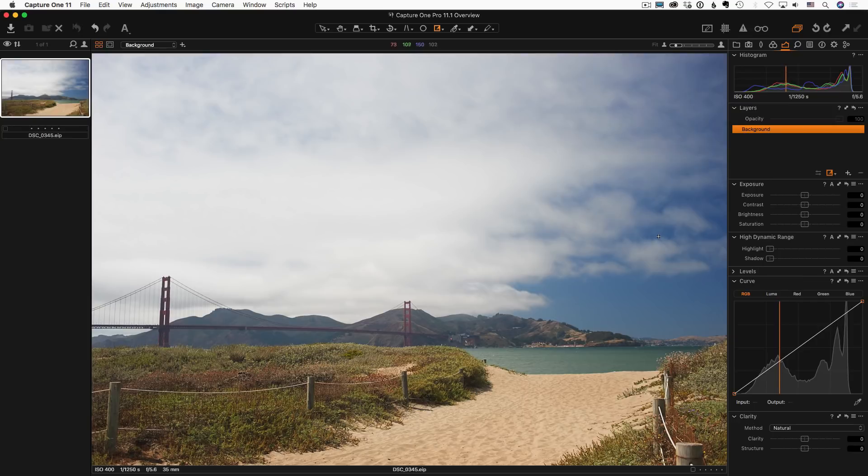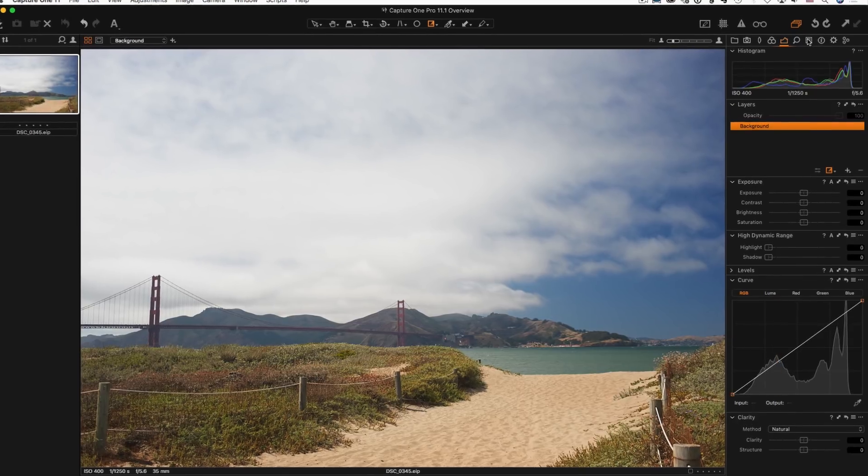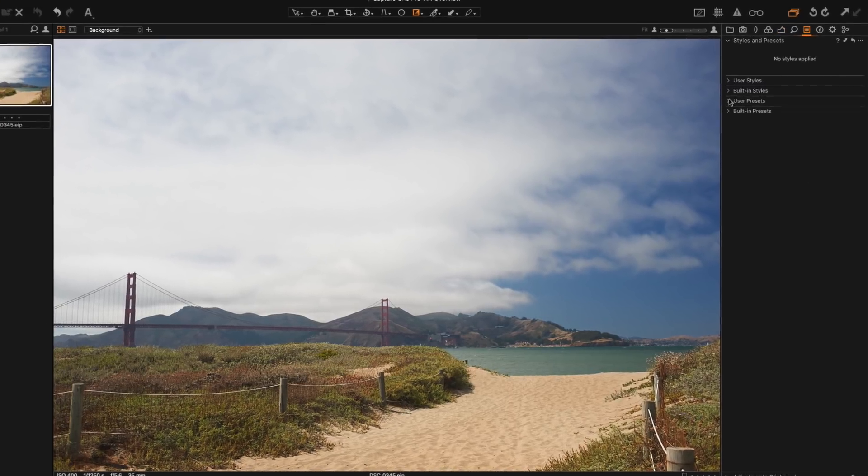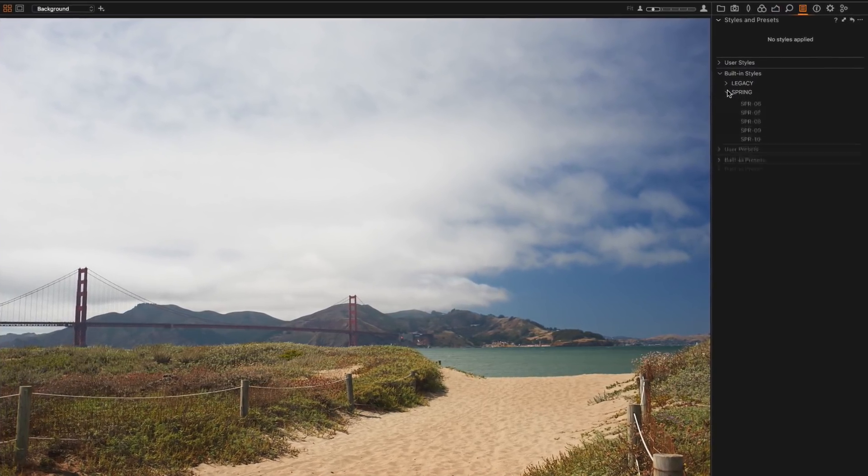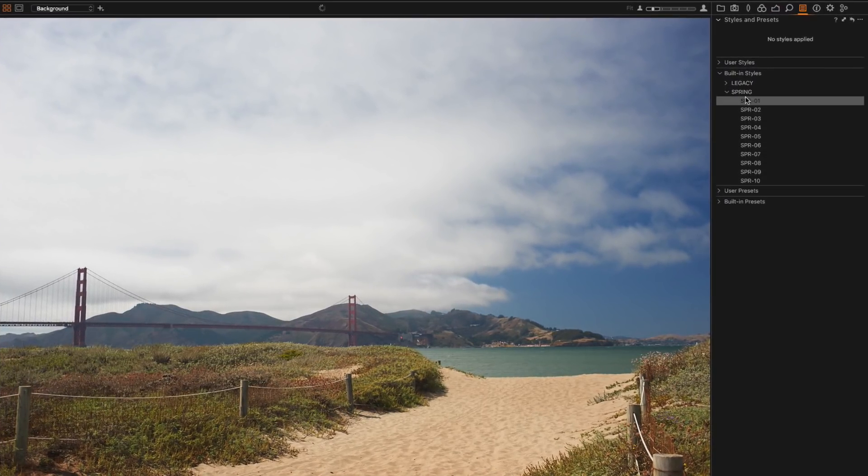Also, in the new update you will find a free Spring Styles Pack with 10 pretty nice styles.